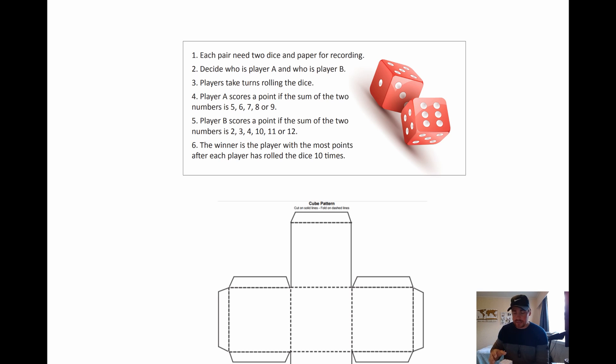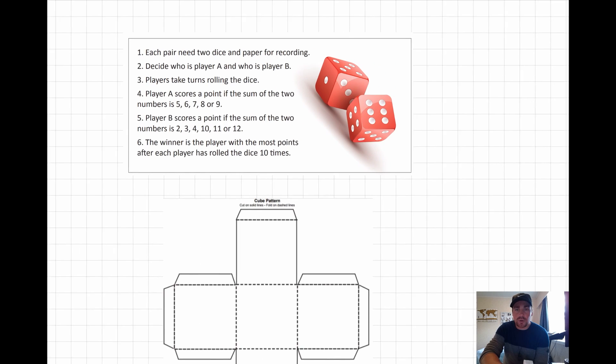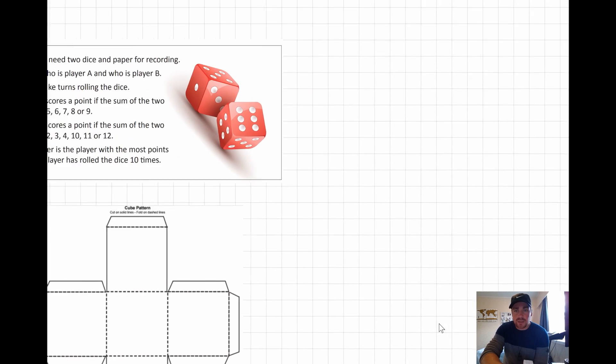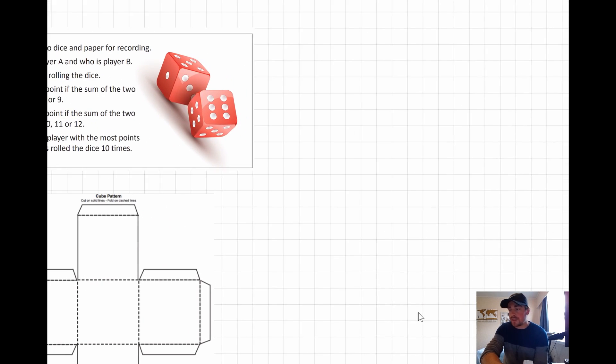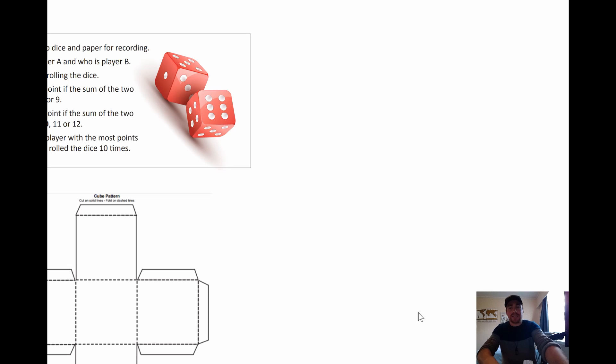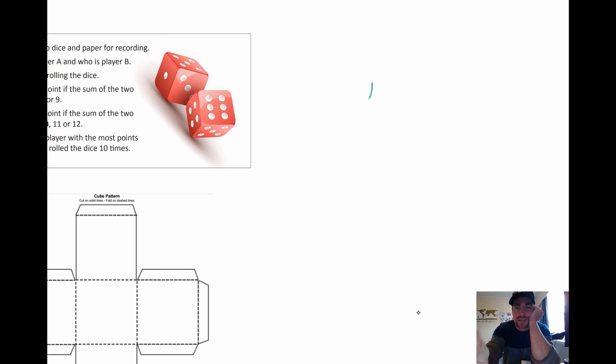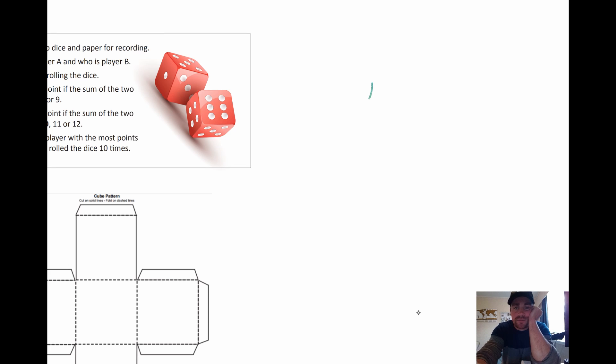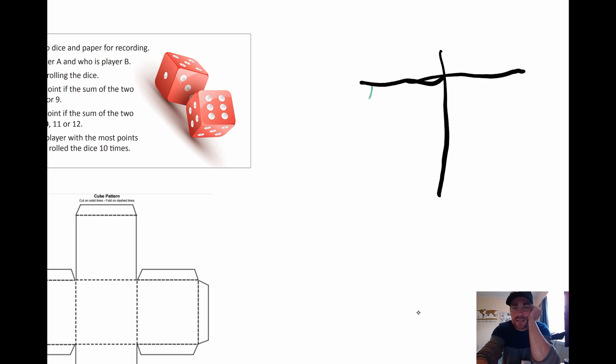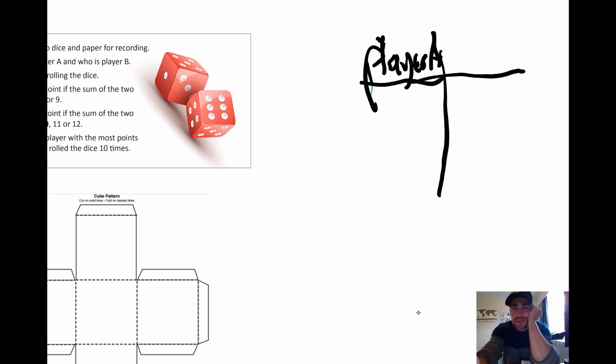So then you need to record this. So what you need to do is you need to record the points you get. So we can do that with a simple tally chart sheet over here. Now if you do a tally chart sheet here like this, you can just do kind of like a t-chart and say player A. And over here you can do player B.